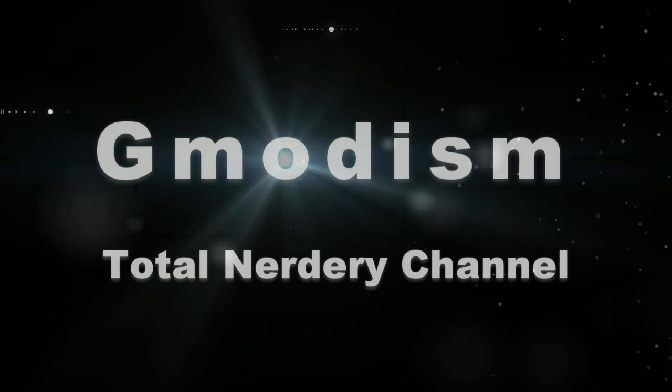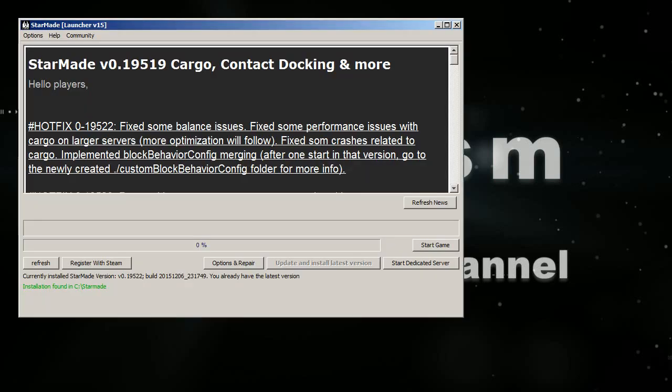Do you get running low on memory errors when you're playing StarMade and a message that tells you that you need to increase the memory? Then this is the tutorial for you.